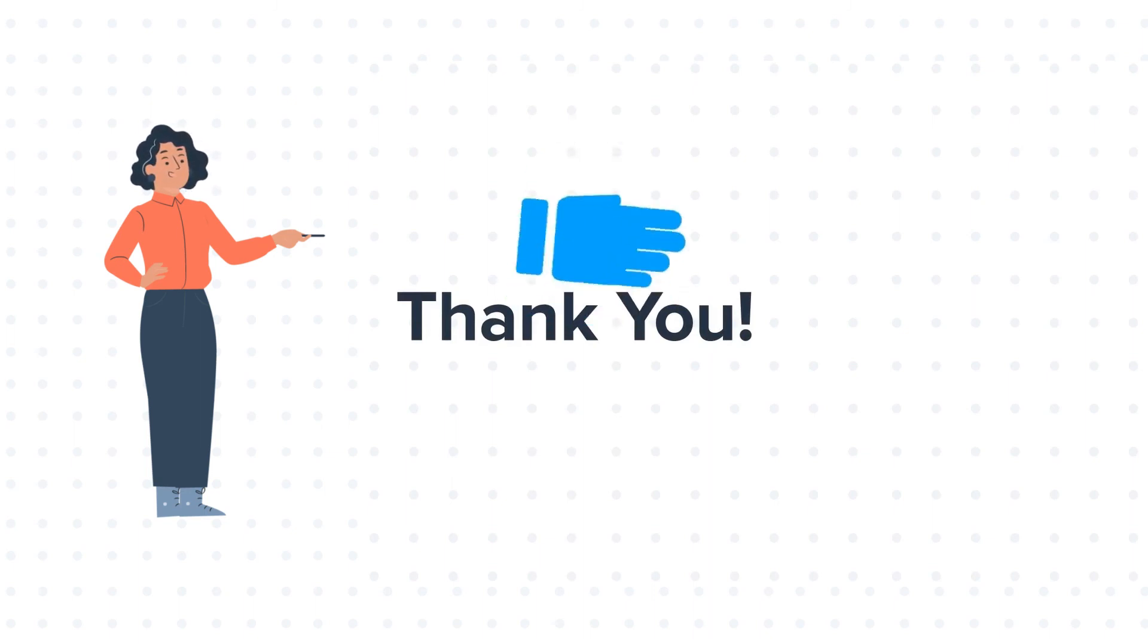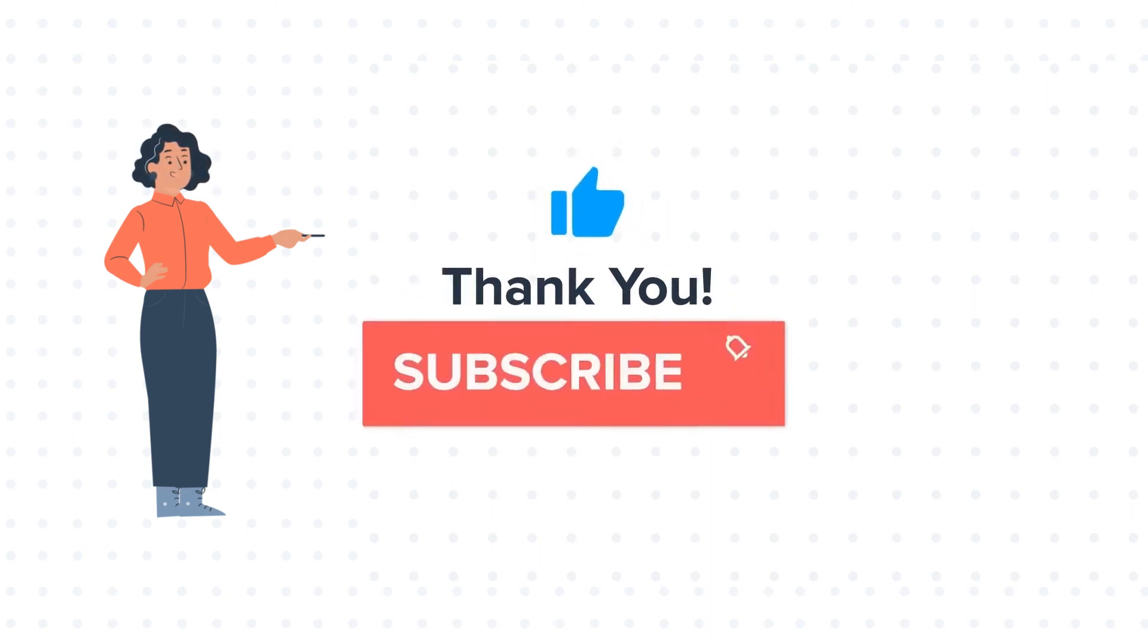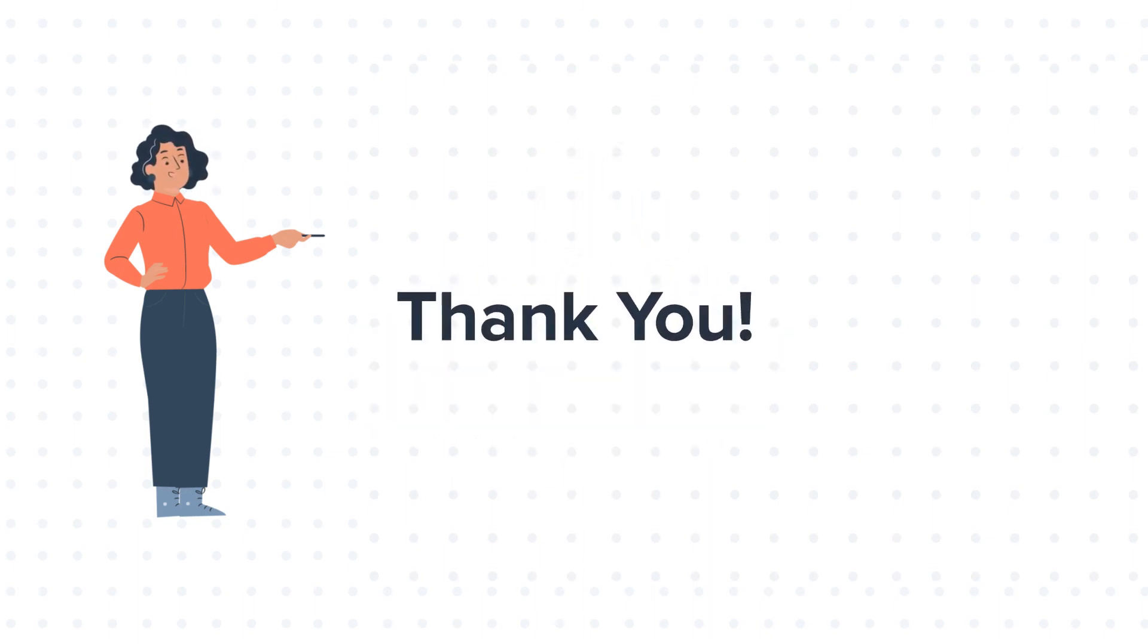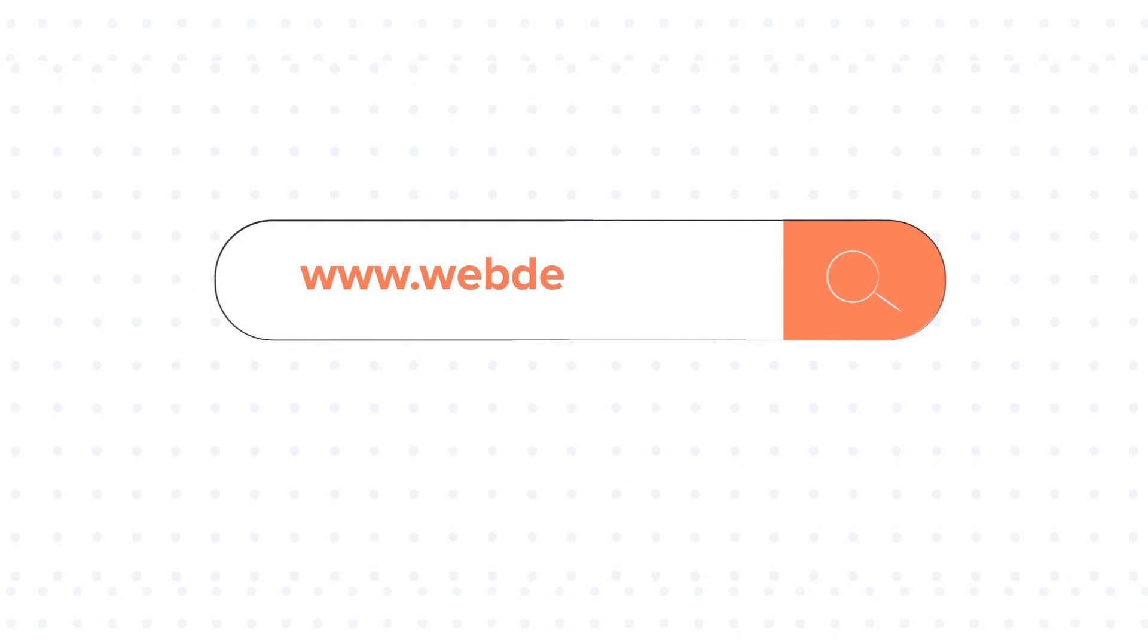If you like the video, give us a thumbs up and press the bell icon to subscribe to our channel. To know about our HubSpot services, visit us on www.webdo.com.